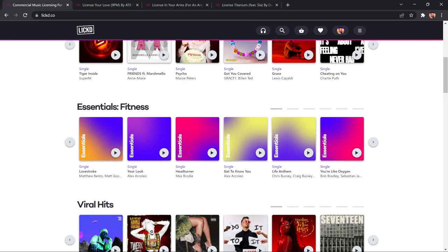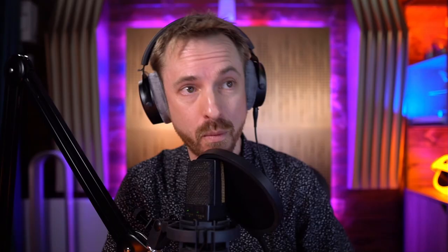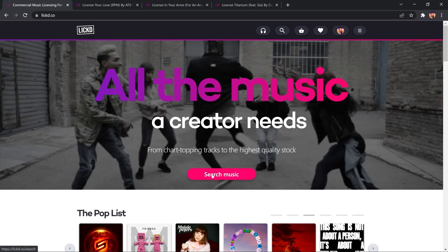There's also Licked Essentials. That's their Better Than Stock Music, and we'll look at that in a moment. But first of all, if I go through and search,